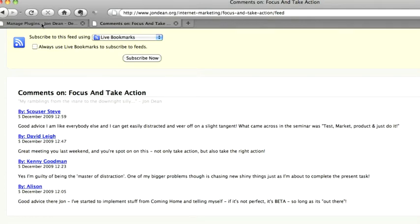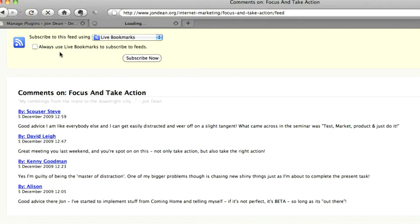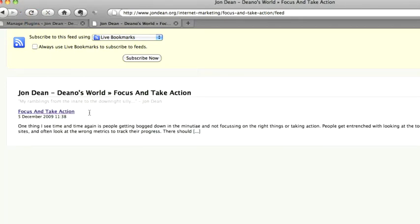Now I'm going to do a reload and you'll see now the actual feed for that is the full blog post feed. It's no longer the comments, it's the actual content of the individual blog post.